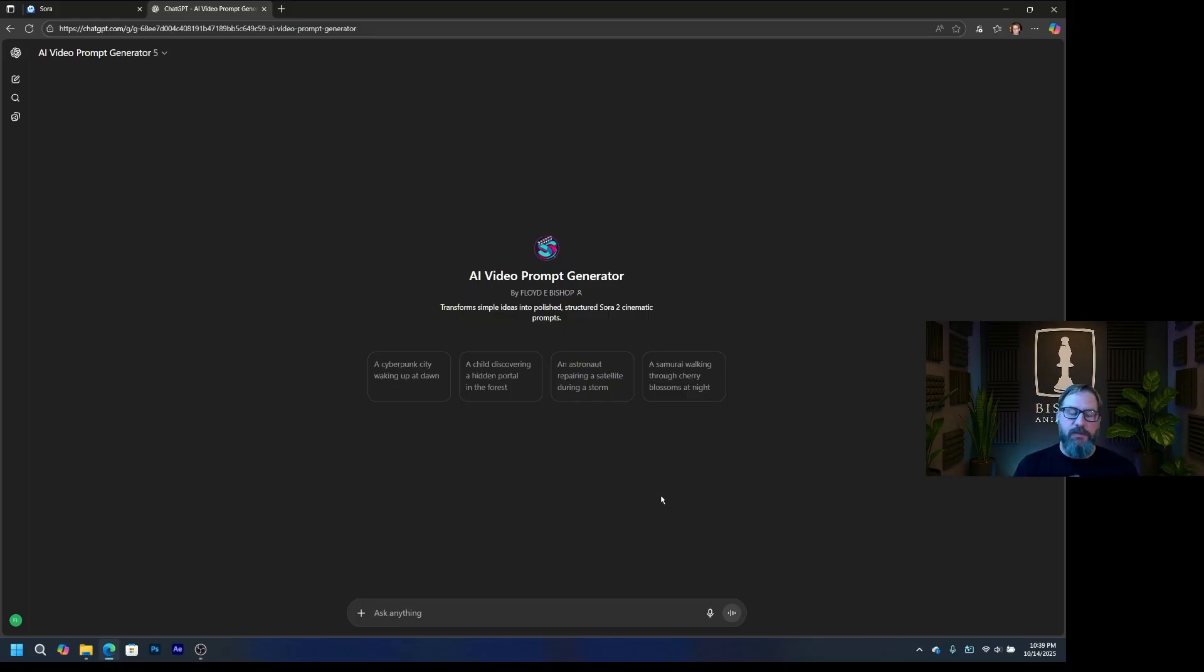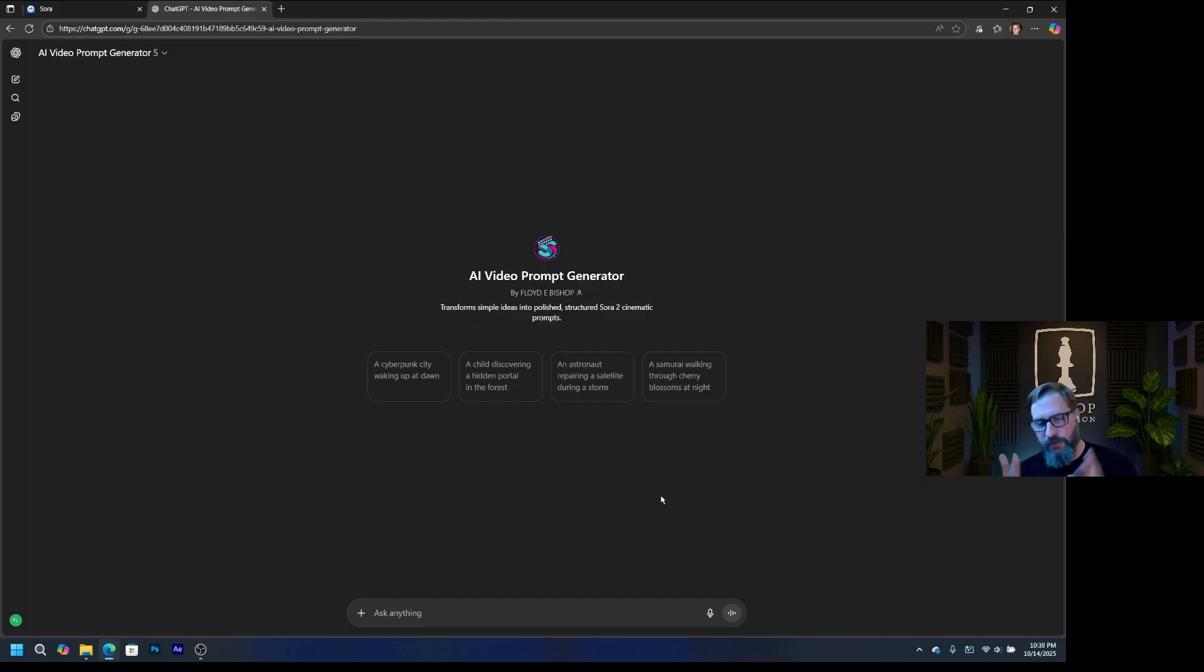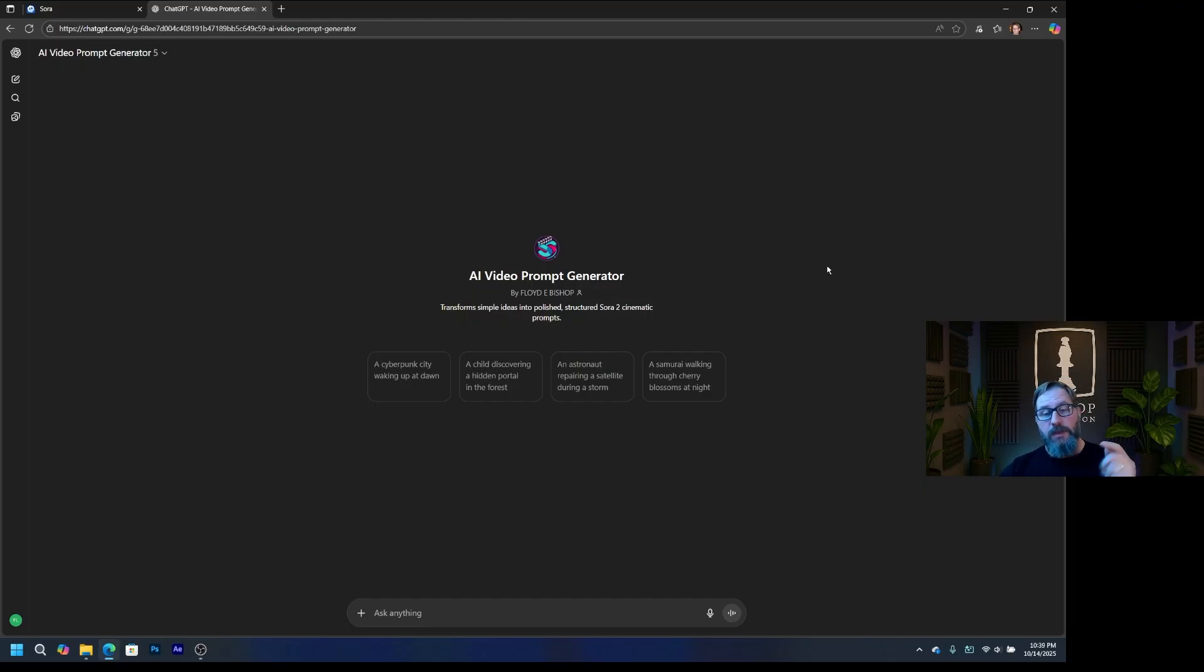So again, the link for this is down in the description. Go ahead and put that in there. I'll put the three videos that we generated for this video at the end so you can check them out full screen. And let me know what you think. And if you make something cool, let me know in the comments. See ya.